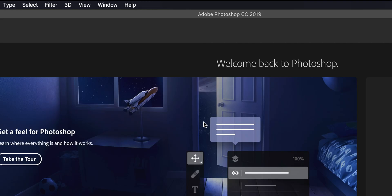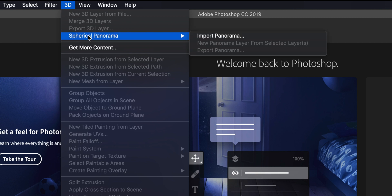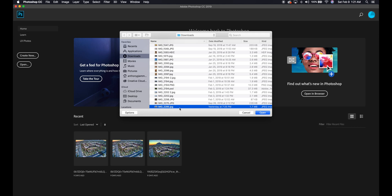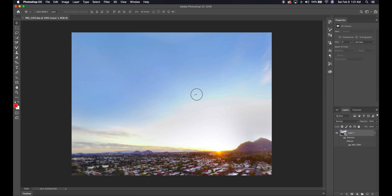To get started, go to the top where it says 3D, click that, go to Spherical Panorama, and click Import Panorama. Once you've got your image selected, open it up and here you can leave all of the settings as default. You can name it something different if you want — I just hit OK.